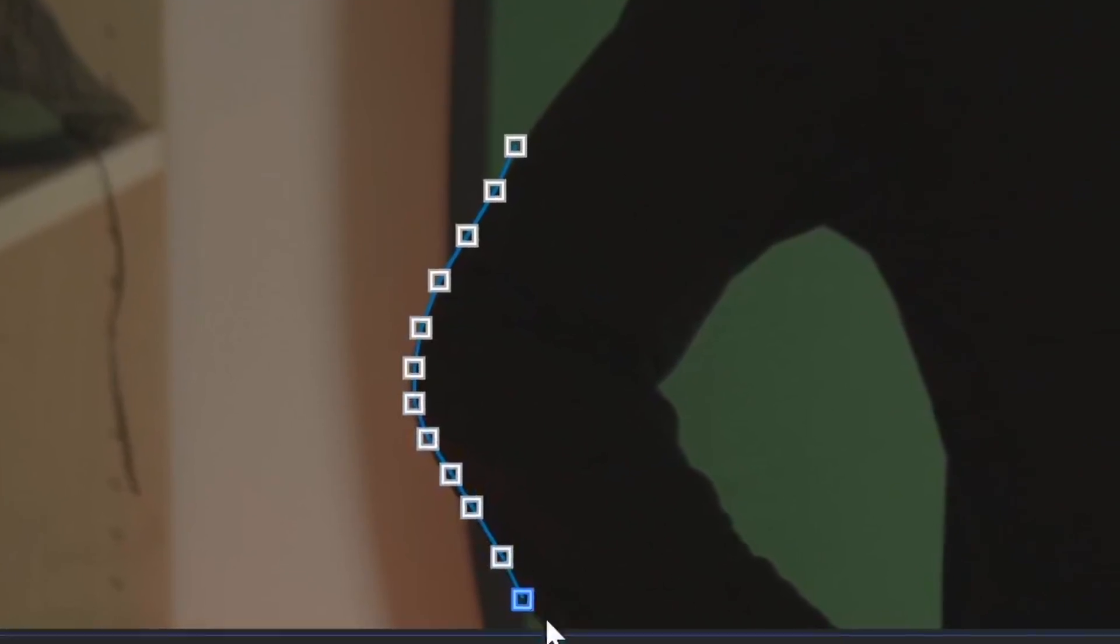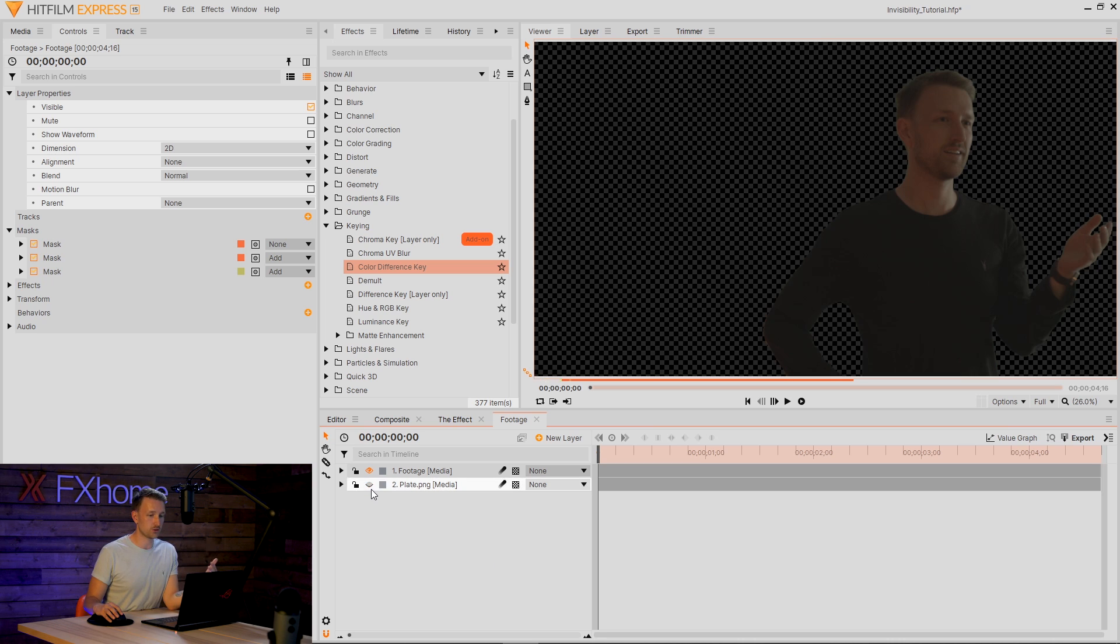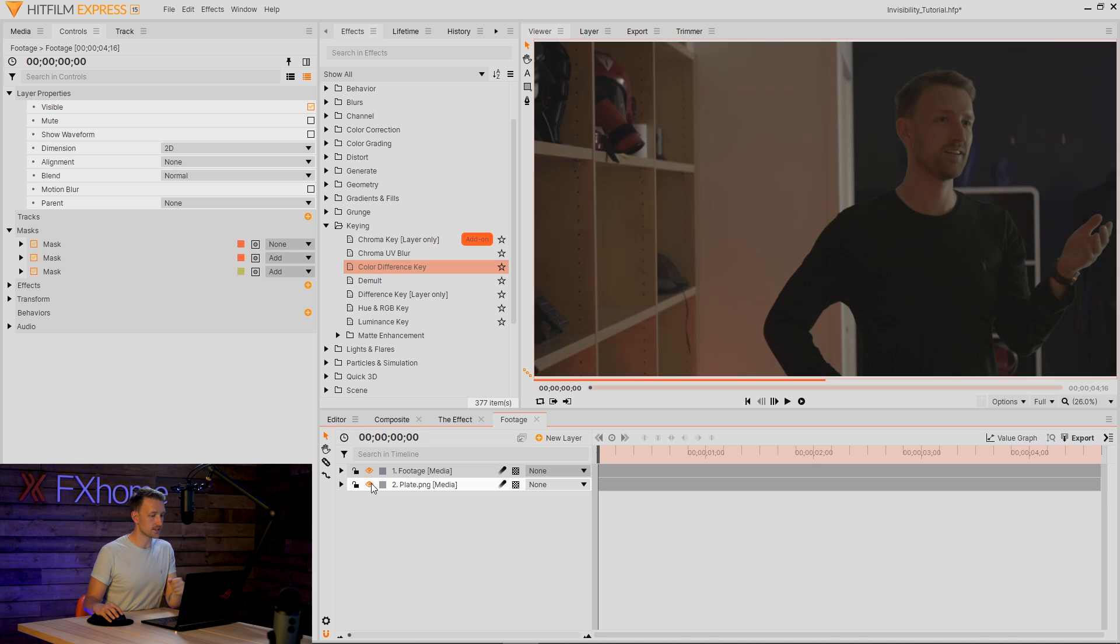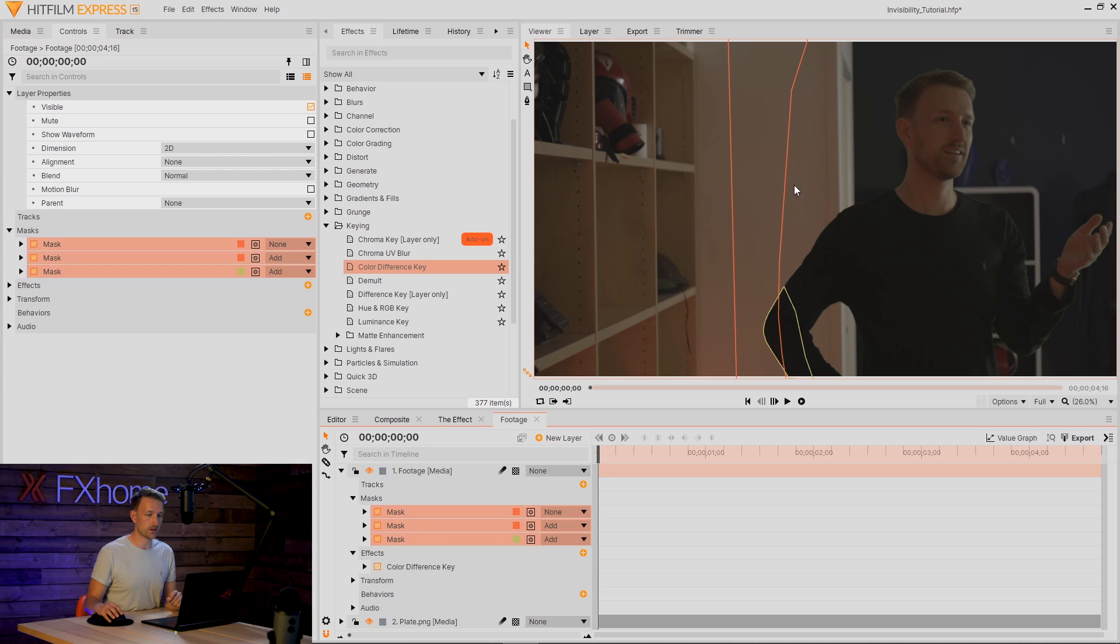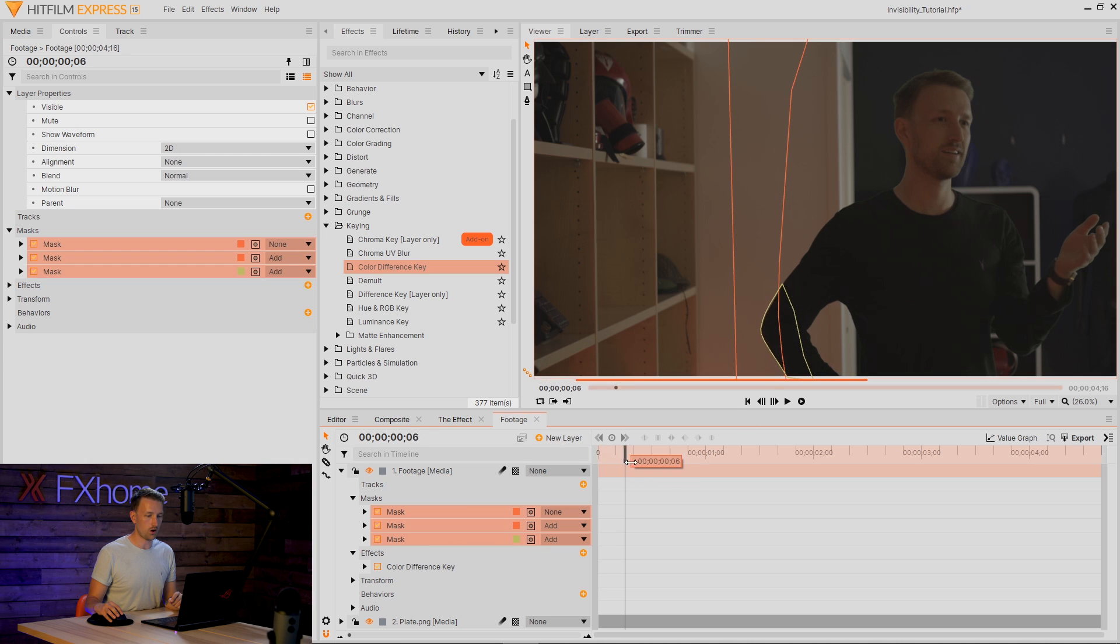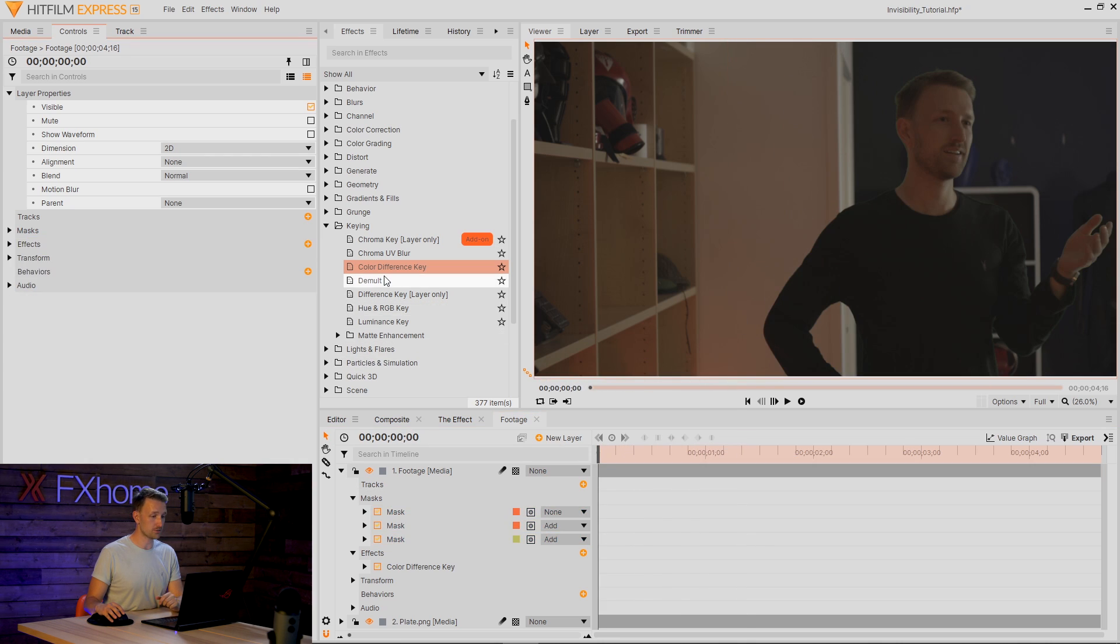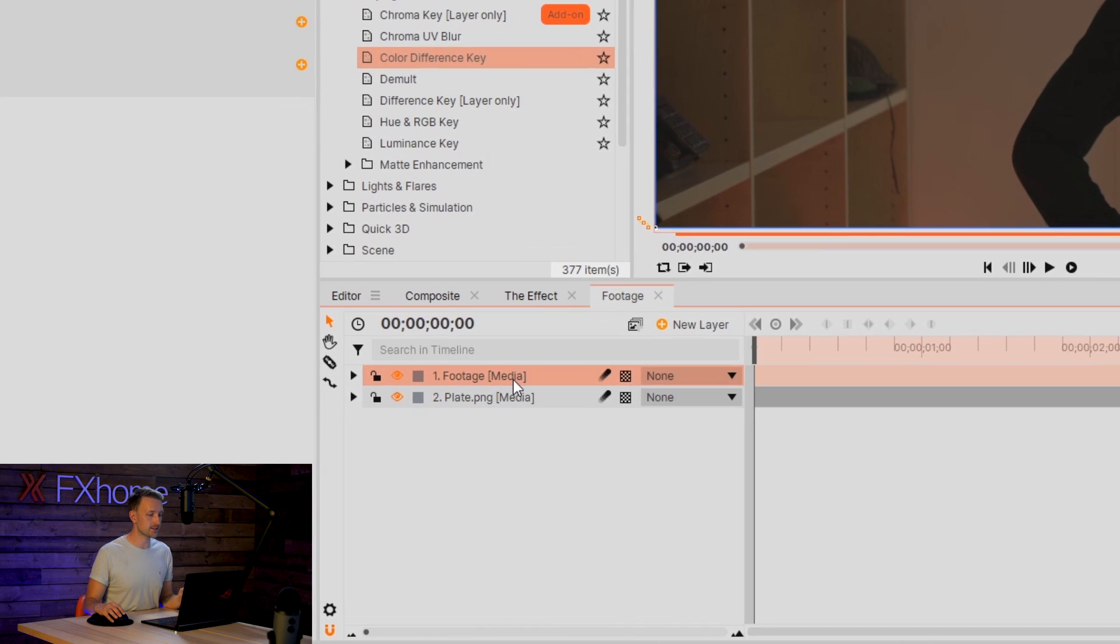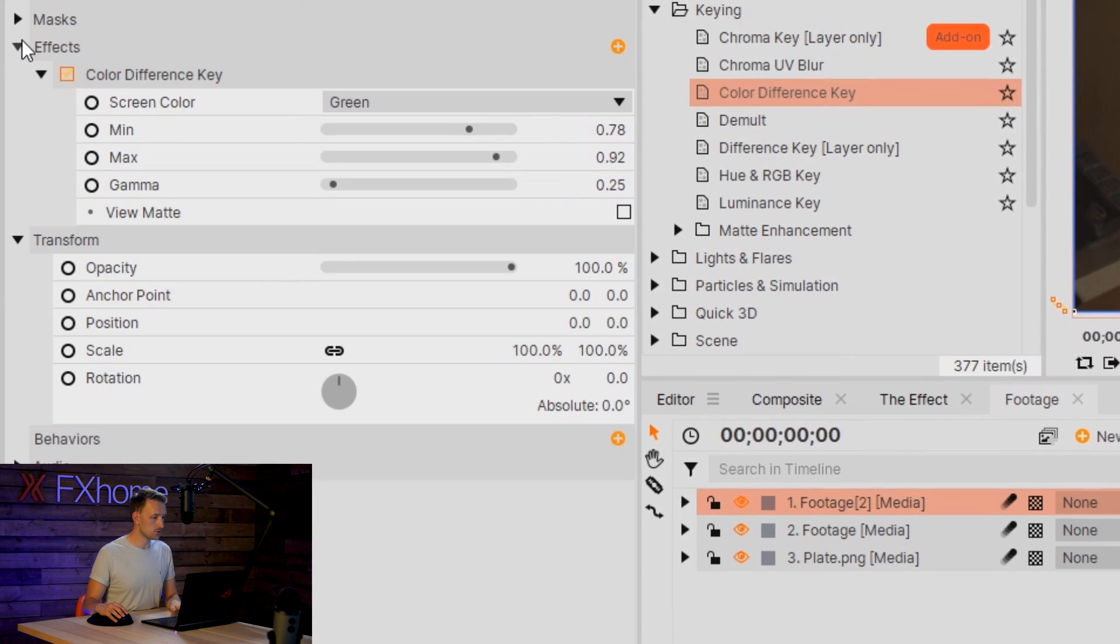So with my masks in place and my key complete, you should have something like this with your actor. Pretty simple, straightforward, really easy. If you're wondering about my masks, I've got one that highlights my green screen area and then a roto of my elbow. I need to learn how to position myself. Once we have our actor set, we're going to duplicate this footage, go into effects, and in the Color Difference Key, switch on View Matte.